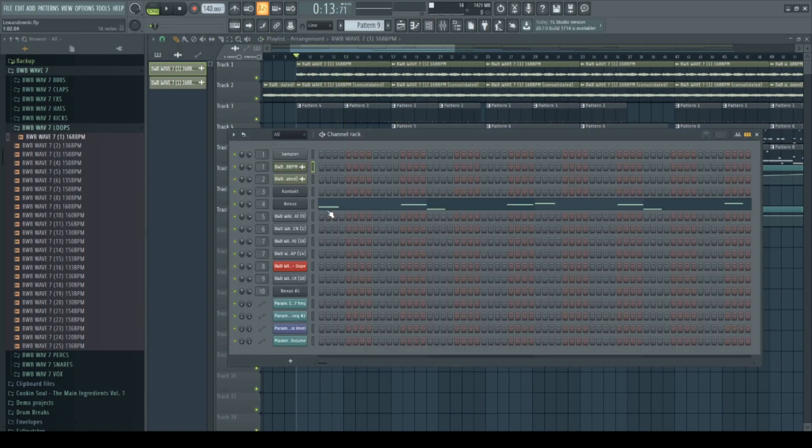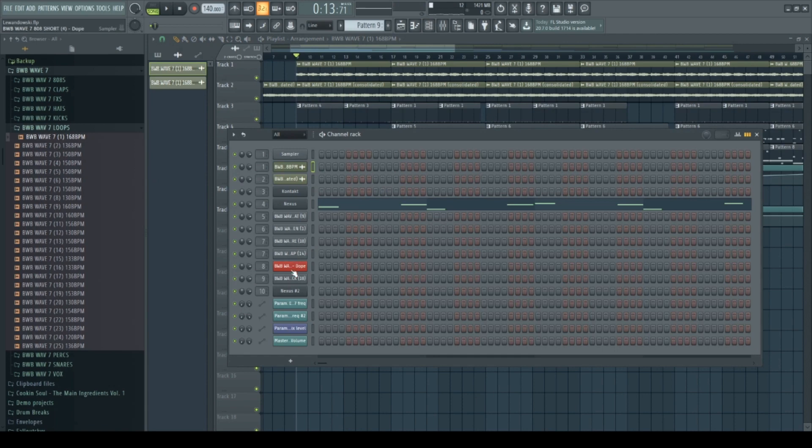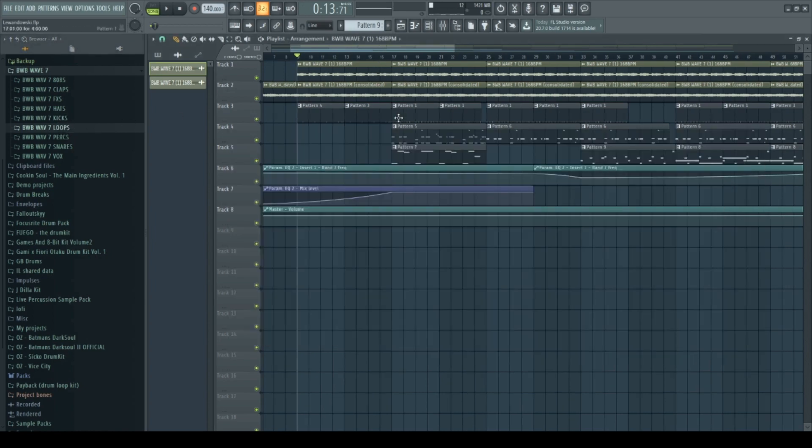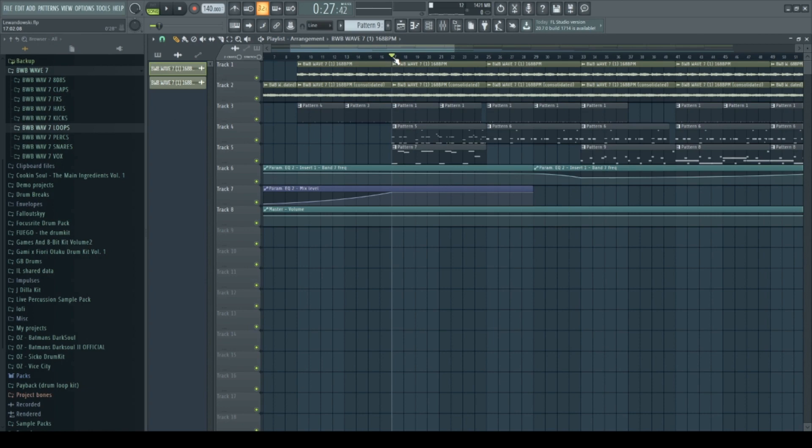And yeah, of course all sounds that you hear come from the BWB drum kit. Really as I said, pretty high quality sounds. So yeah, after we got the first four bars going on, I just added more drums.